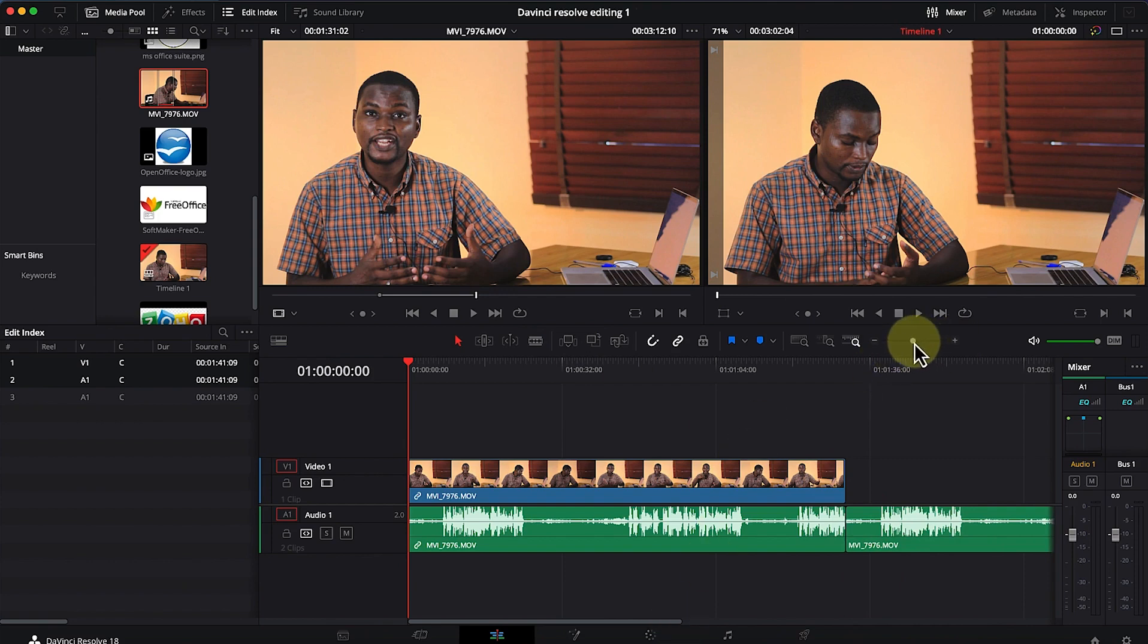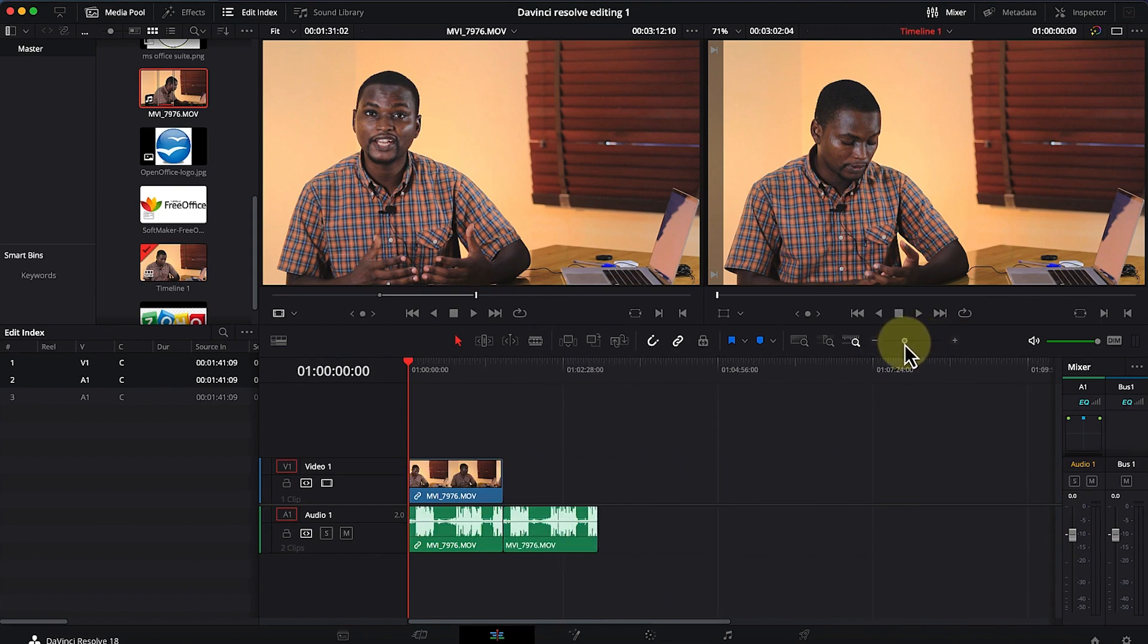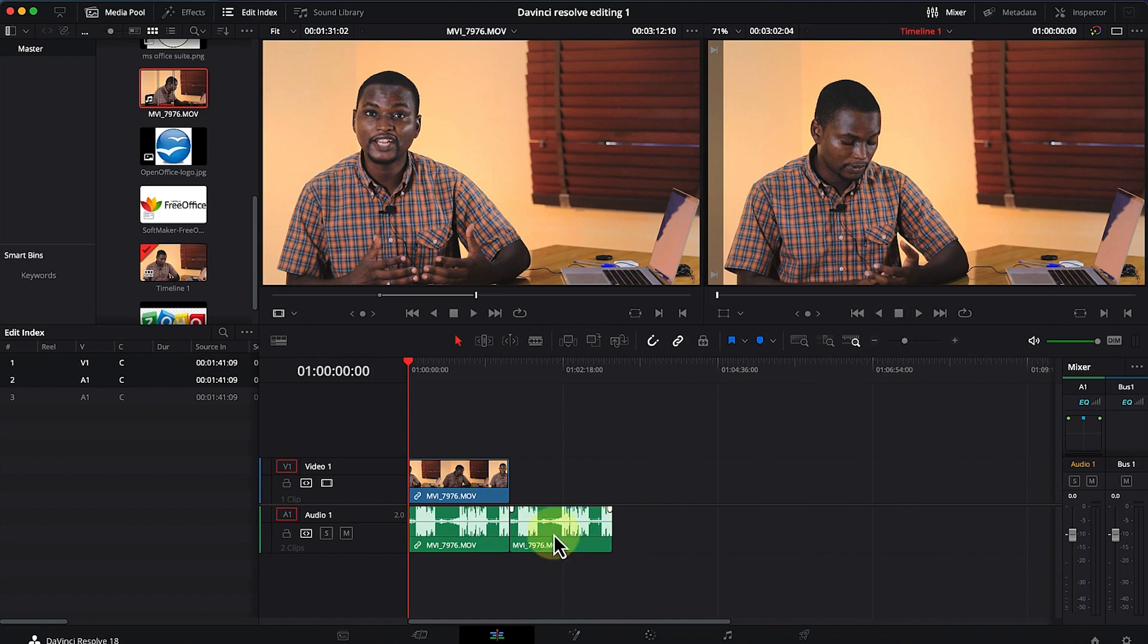Let me zoom out a little with this zoom tool so you can see what I'm talking about. It just brought in only the audio section of the selection.